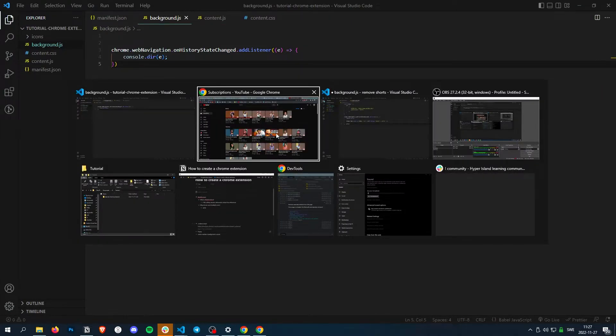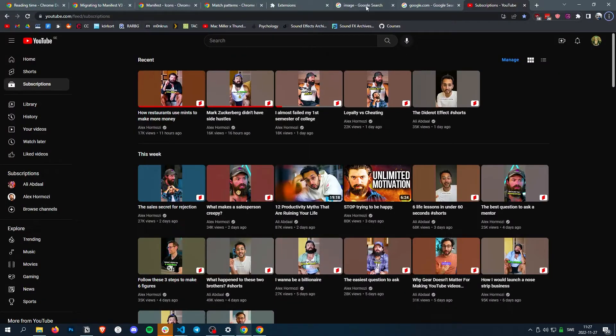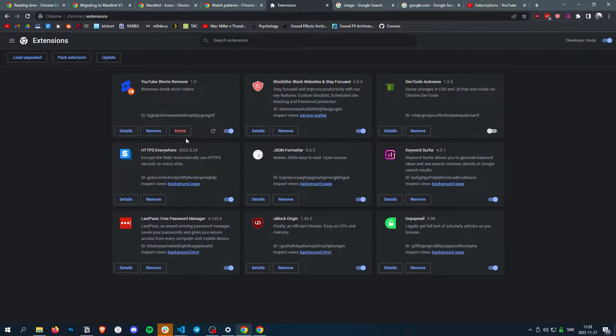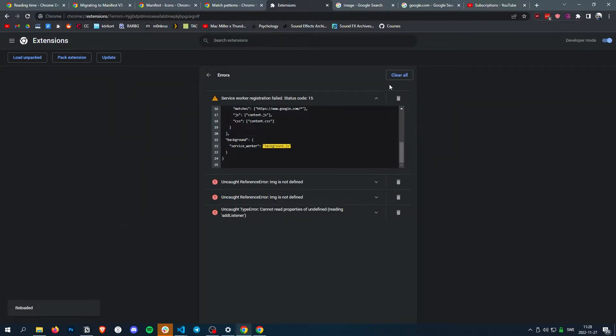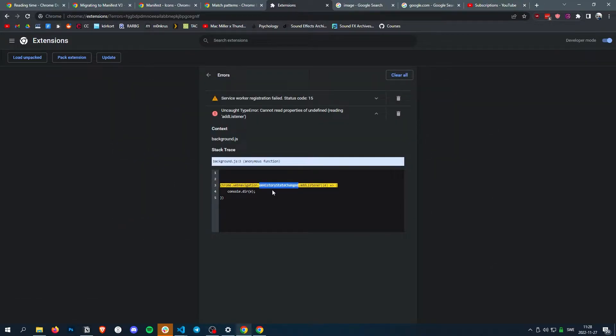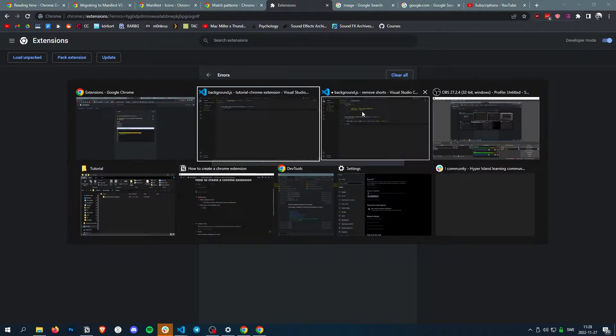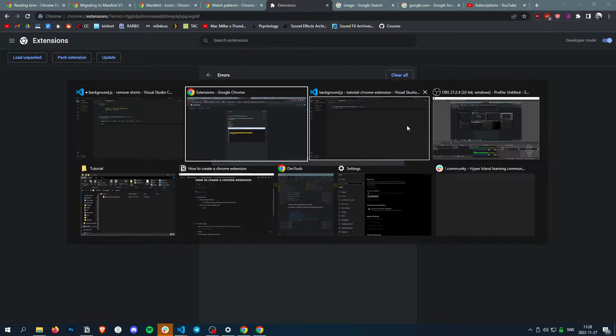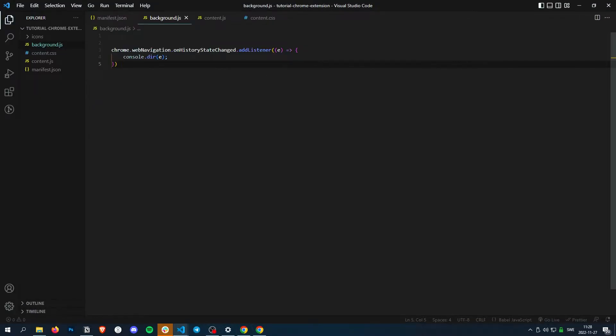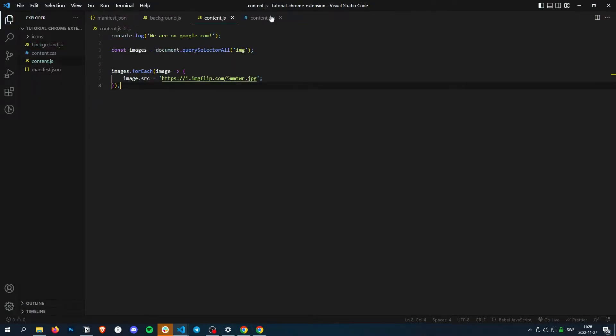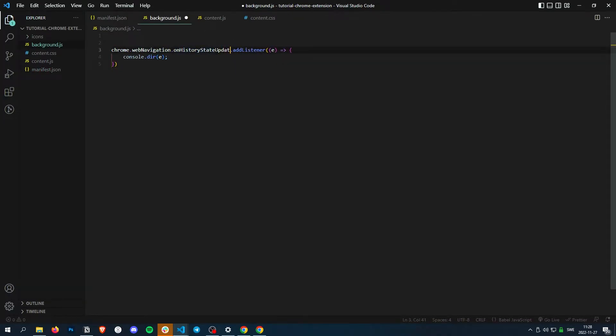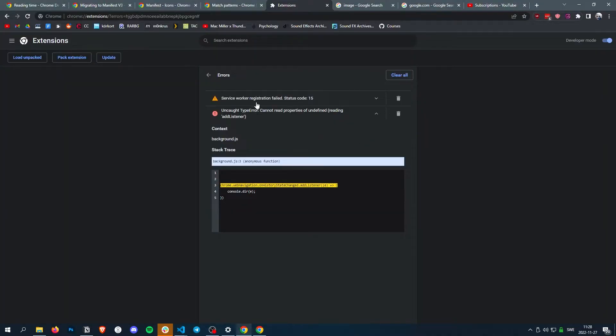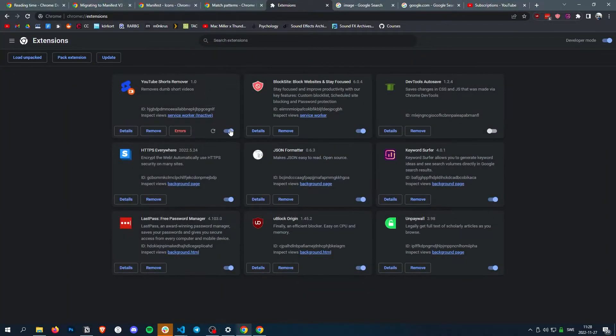And then we need to reload our nice little thing. History state change. Oh, sorry guys. It's actually supposed to be onhistorystateupdate. There we go. Now it should work just fine.